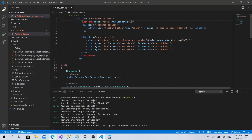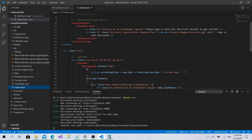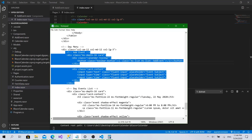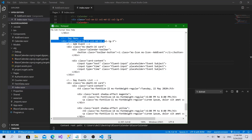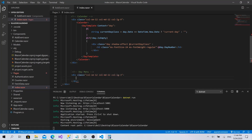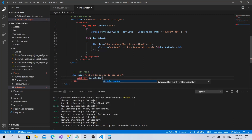This is everything we want to do for this component. Let's call AddEventToSelectedDate when we submit the form. Now I'll go to index.razor and call this component. Going back to the design, I'll bring in the AddEvent component here and pass SelectedDay to it.